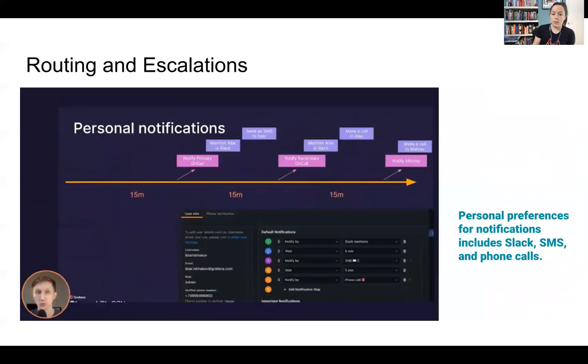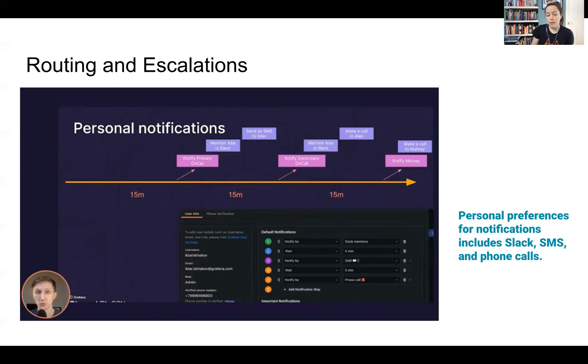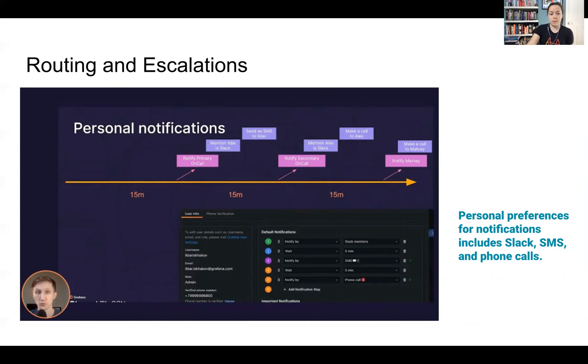Moving into routing and escalations, users can have personal preferences based on how they want to be notified if they are on call for a specific alert. So this includes Slack, SMS, and phone calls.